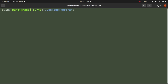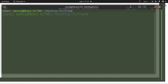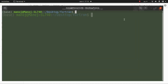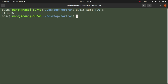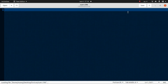Now let's restart this video. First of all we need to open the terminal. I will use the gedit text editor to create the file, and the file name will be 'sum3' with an f90 extension — dot f90. Press enter and the file opens.